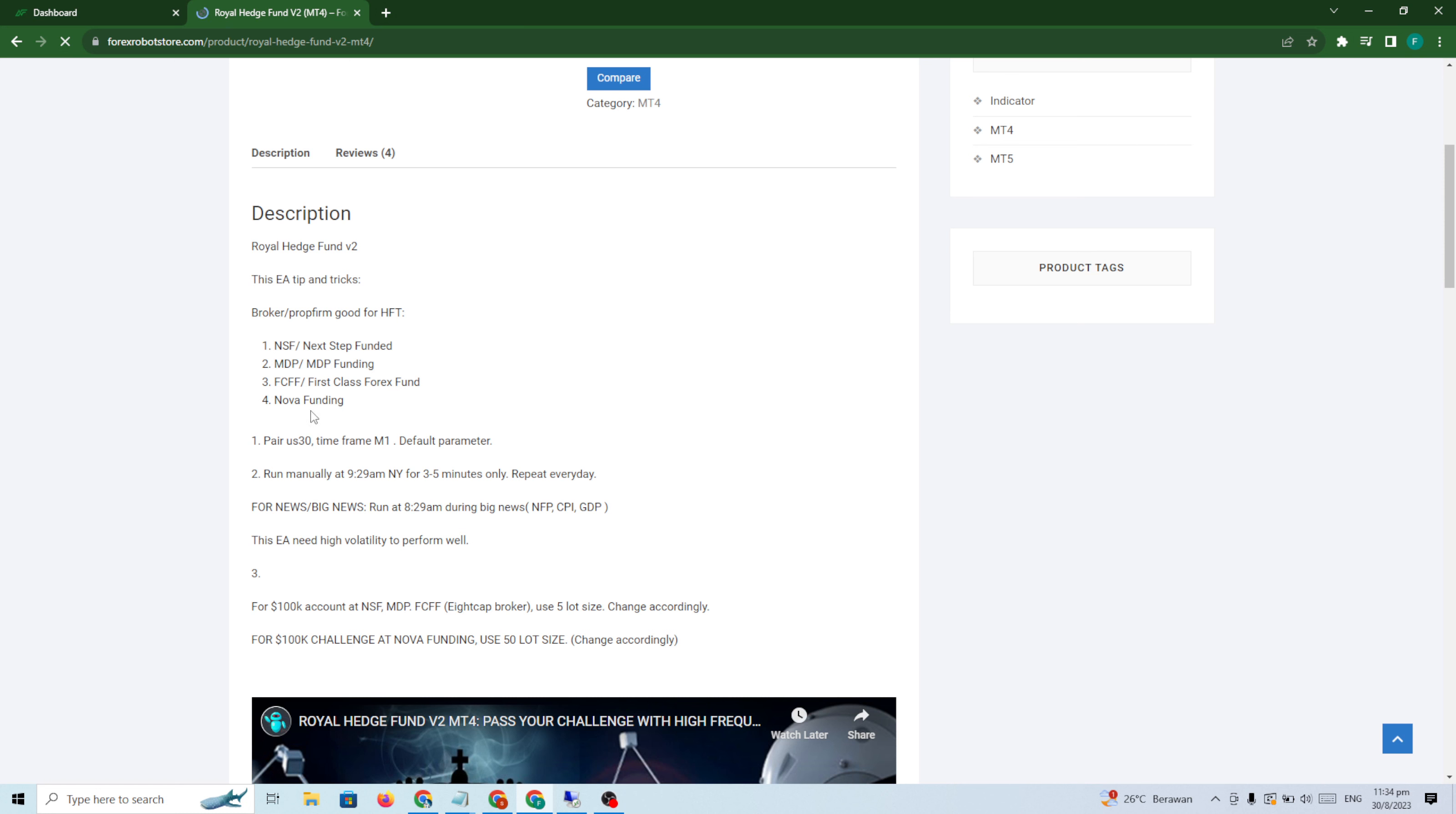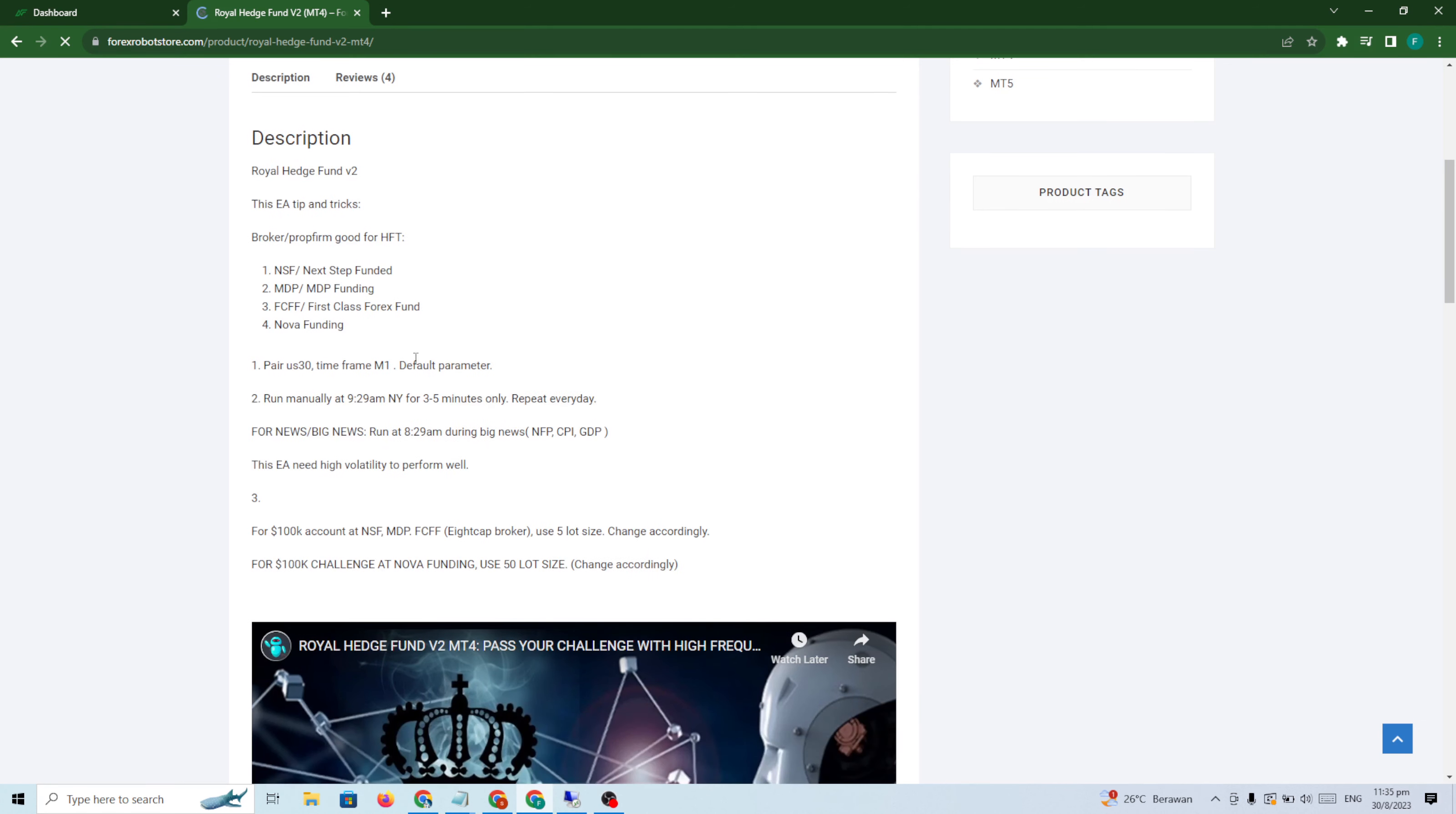I heard Nova Funding is not very good anymore - I don't know whether they increased the spread or slippage. But I did Nova Funding two weeks ago, it was still okay. And NSF is still okay. The pair: US30 M1, default parameters, run manually 9:28 New York time for three to five minutes only. Repeat every day. But if you have news, you have a big spike and you can finish the challenge in five minutes I think.